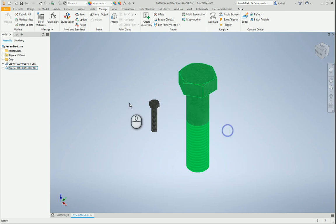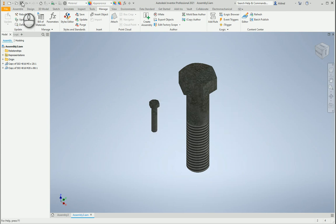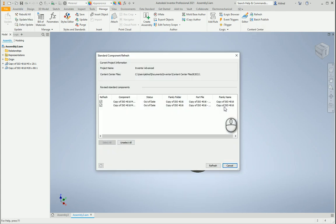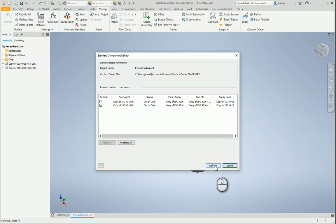So what I need to do is I need to go and just refresh it. It says the active document is not being saved, it's going to save this. Okay, refresh. So what that does, it tells me there's two that need to be refreshed and I click on okay.